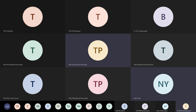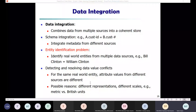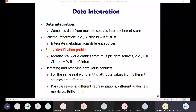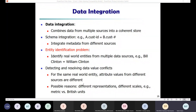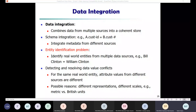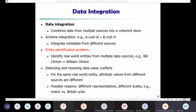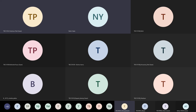Now we start with the data integration problem. Why do we need data integration? Data integration means merging data from multiple data stores. Careful integration can help reduce and avoid redundancies and inconsistencies in data. That's the reason we need data integration. Let me explain all this data integration part carefully, so let's go back to our Excel.